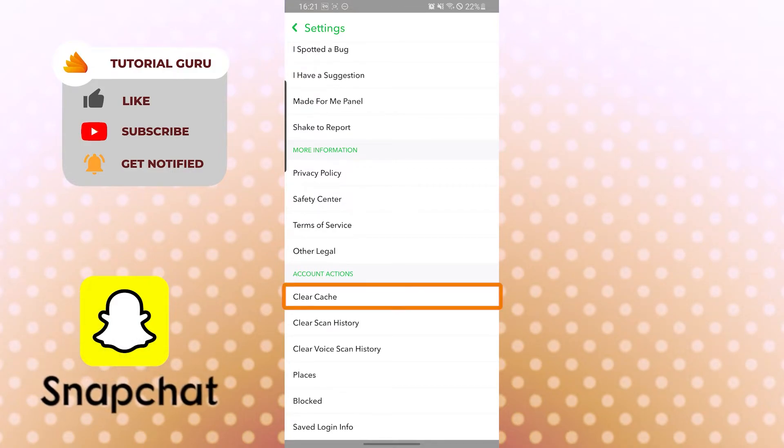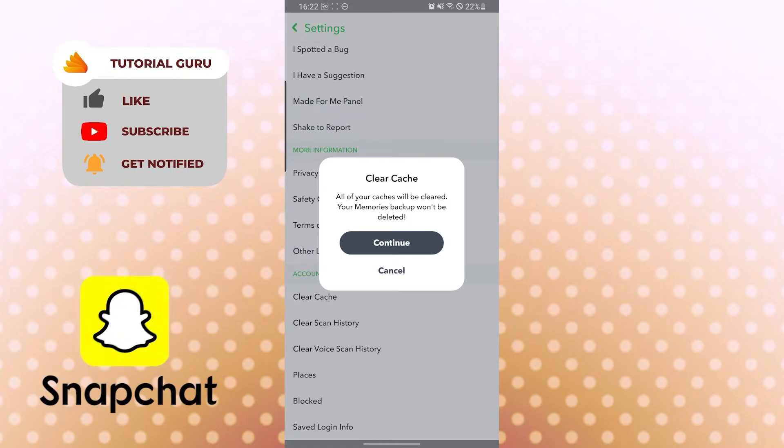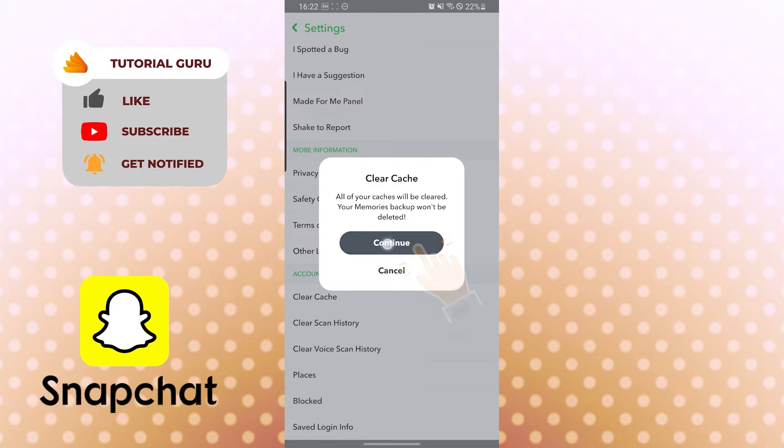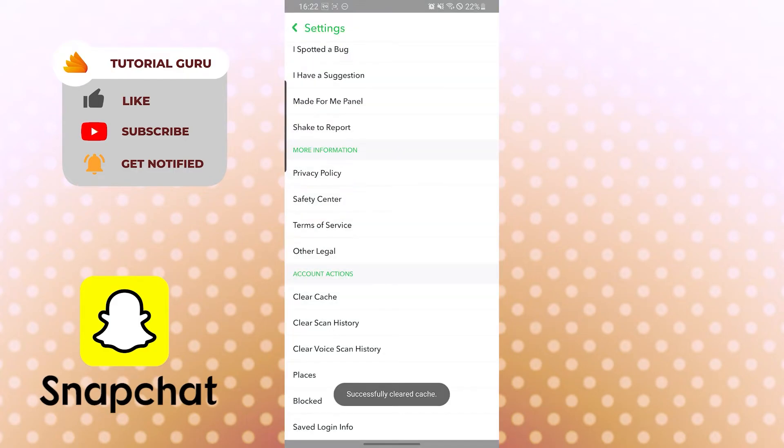You can see the warning has popped out: all of your caches will be cleared, but your memories backup won't be deleted. Now, if you really want to clear the cache, which will make your app better and a little faster to run, tap on continue. After the loading has finished, you can see the successfully cleared cache sign.